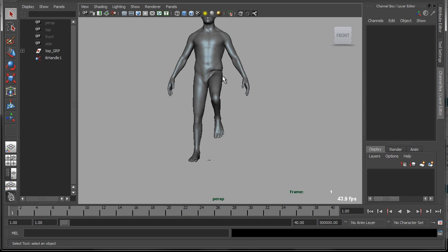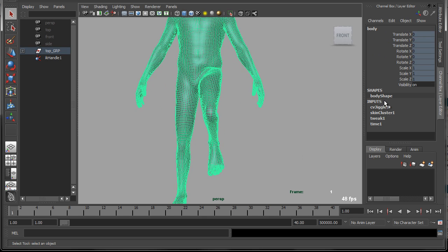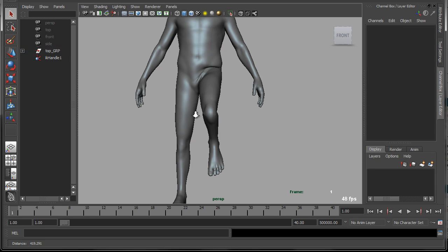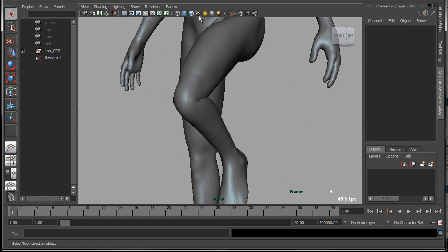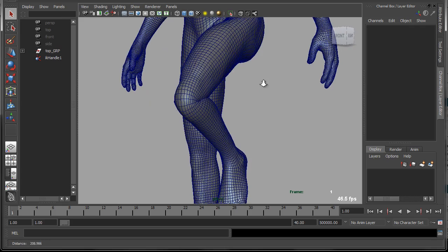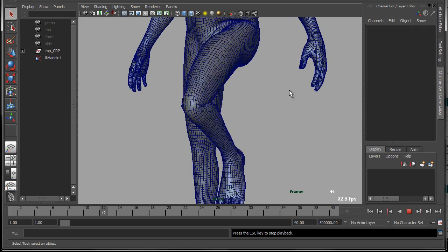Now, this character, if I click on him, you can see over here in his deformation history, he has a skin cluster and then a node called a CV jiggle. And this is the deformer that we'll learn how to create. So if I zoom in on him, let me turn on wireframe so it's a bit easier to see, I'll just hit play.